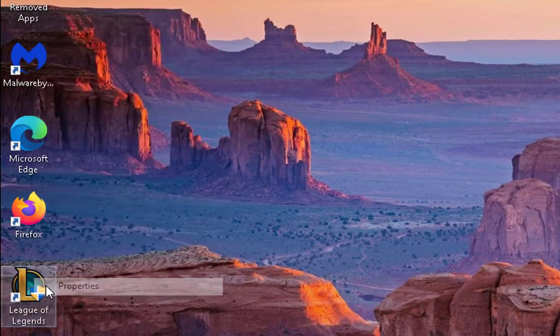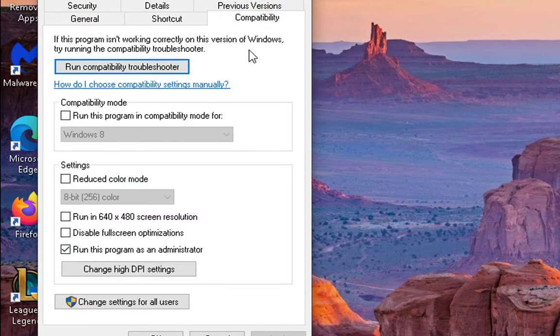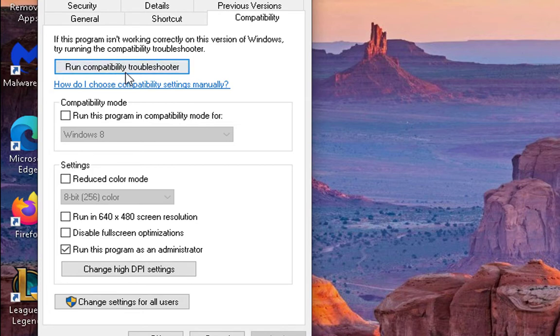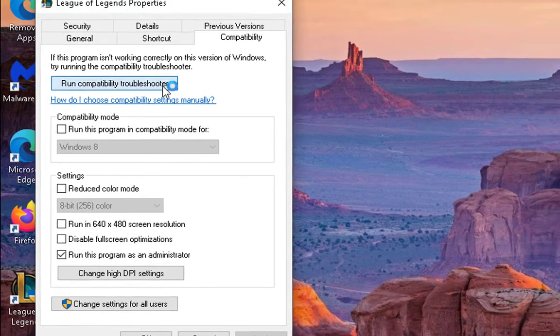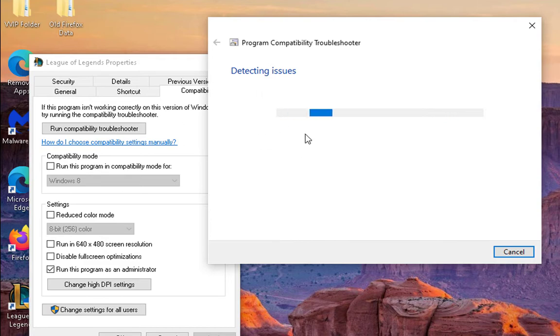Suppose my League of Legends is not opening, so I'm going to right-click on this, then go to Properties, and then go to Compatibility. Click on this "run this program as an administrator" checkbox. Also you can do one thing: run compatibility troubleshooter. Just click on this and then it will start detecting the compatibility issues.